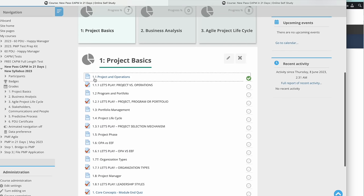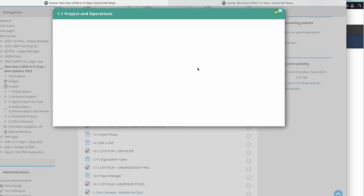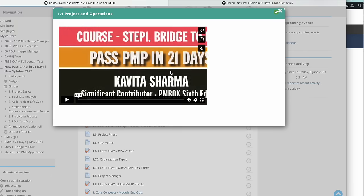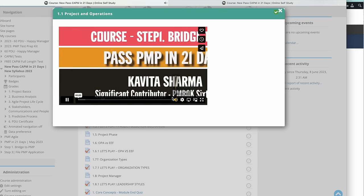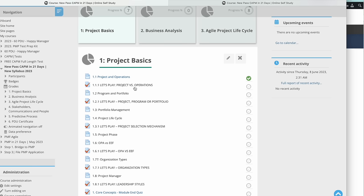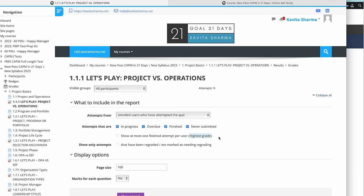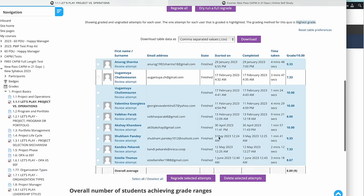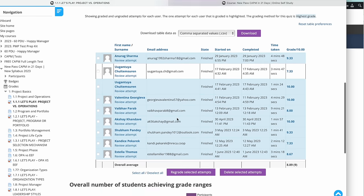The first one is Project Basics. You're going to see study capsules which consist of a video for some time, and then it will evaluate you on the concept explained in the video. Both of these things are called study capsules. If you look at Project and Operations, there is a video of six minutes, and then there are let's plays.